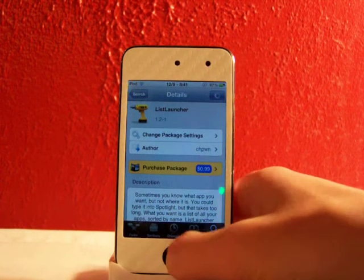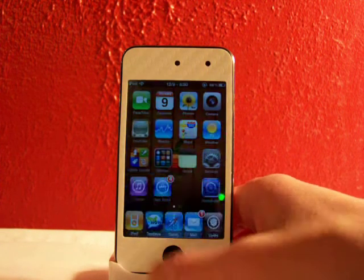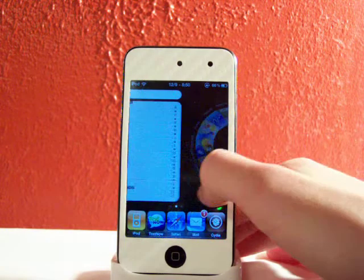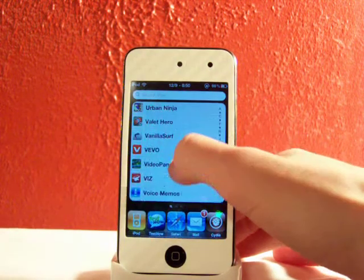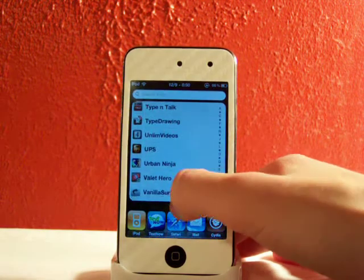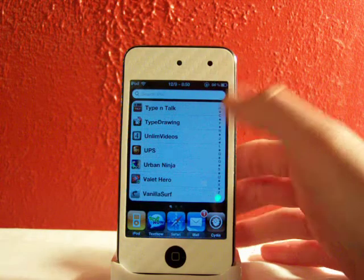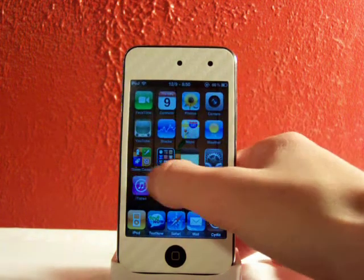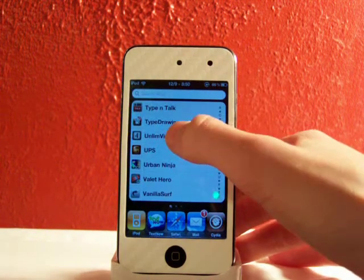So on your home screen, when you go to the left, this is your Spotlight. And this will always have apps shown in alphabetical order.